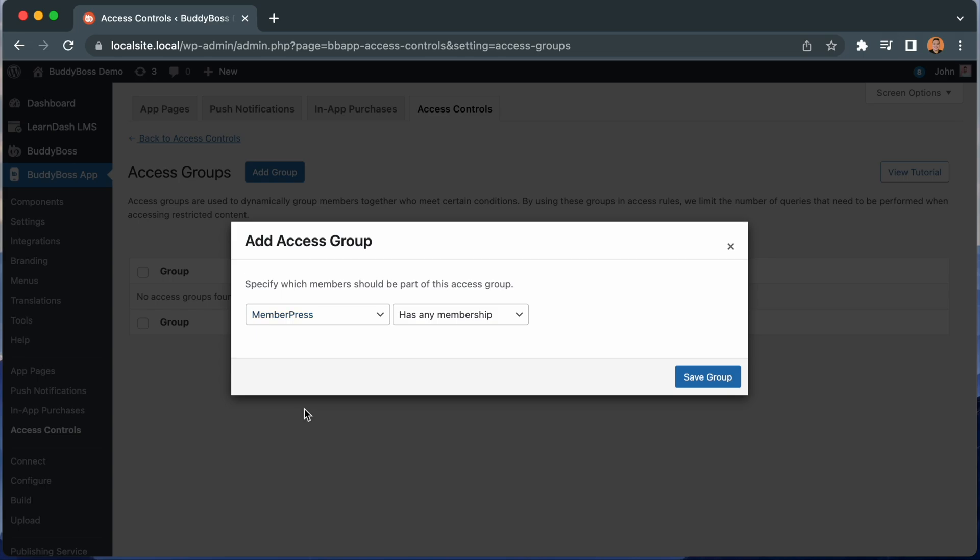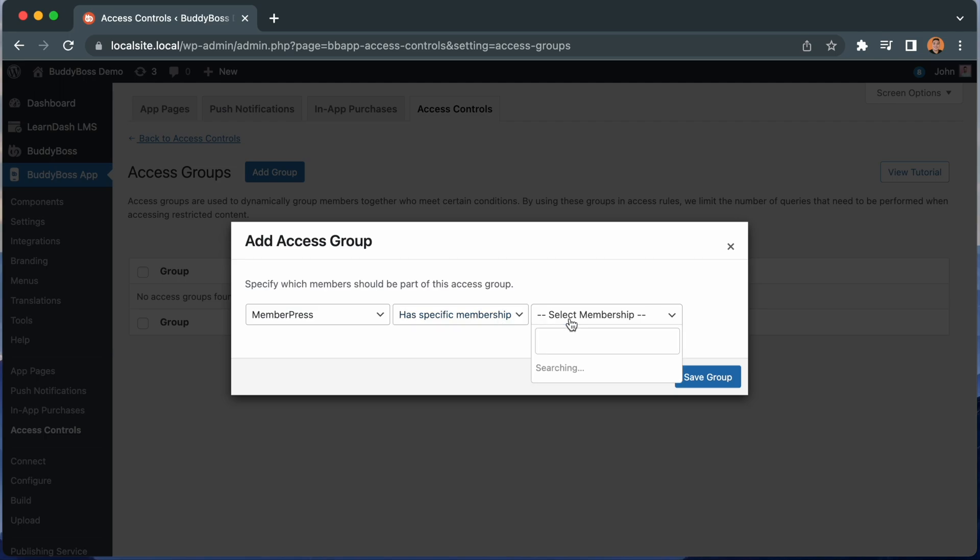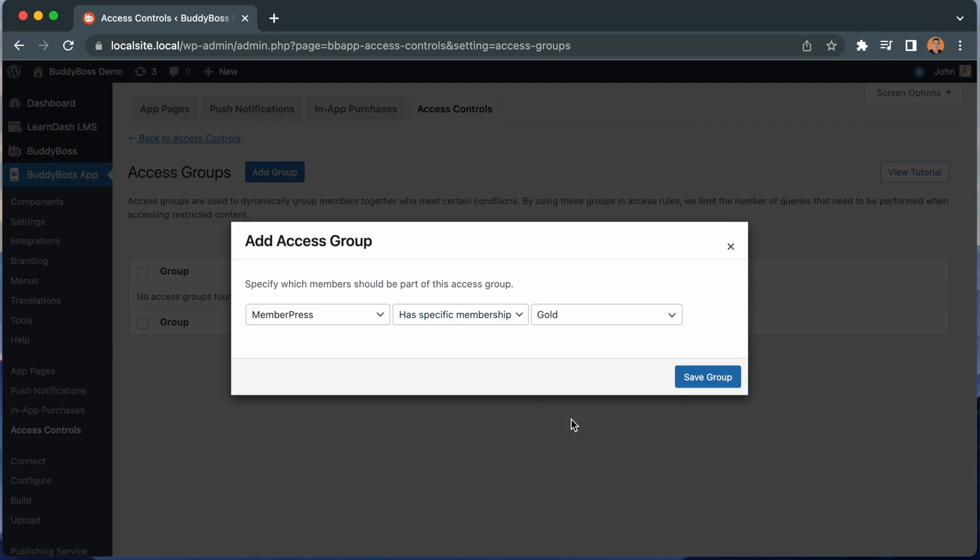I can now restrict access to users who have any membership level within MemberPress. Or I can click Has a Specific Membership. And here I can select a specific membership. Then I'll click Save Group.